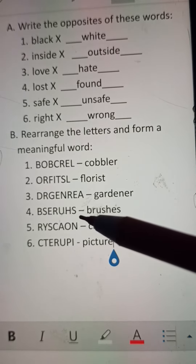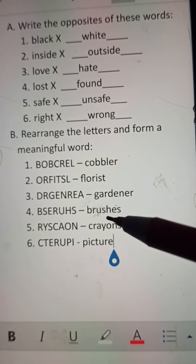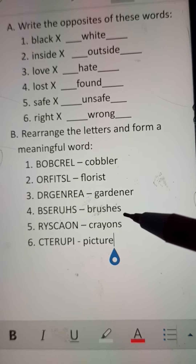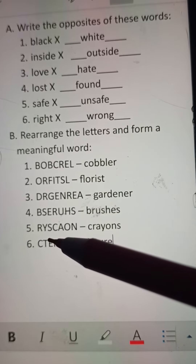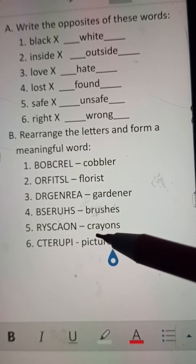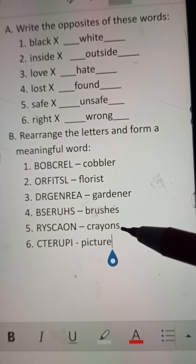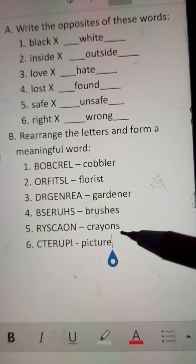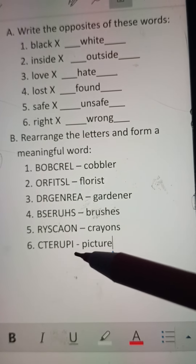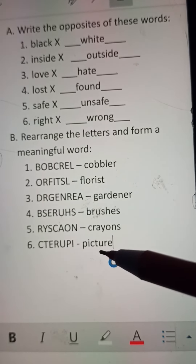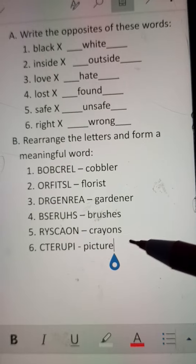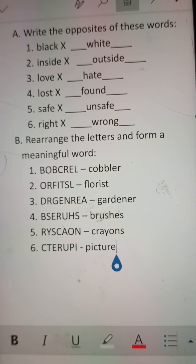B-A-C-R-U-H-S is brushes, spelled B-R-U-S-H-E-S. R-Y-S-C-A-O-N is crayons, spelled C-R-A-Y-O-N-S. C-T-E-R-U-P-I is picture, spelled P-I-C-T-U-R-E.